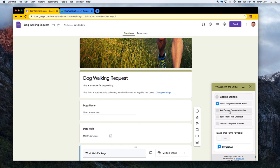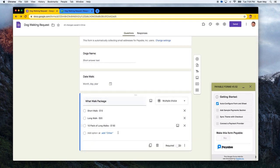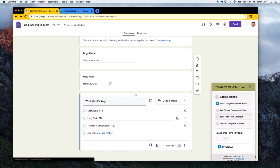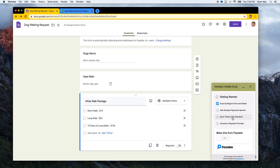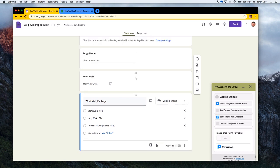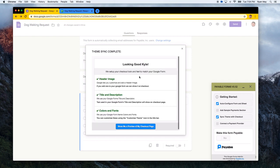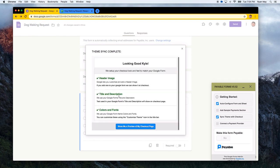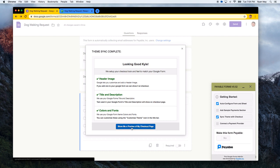We don't need to add a sample payment section because we have already done that. If you want to click Add Sample Payment Section, you can add one and it'll add a section to your form. We can sync the theme with the checkout. So what this button does is it takes any theme settings that we've set up, like our header image and our title and description and color and fonts, and it syncs it with the checkout flow.